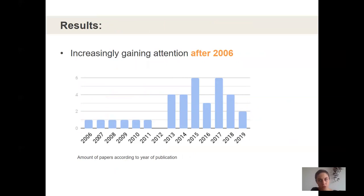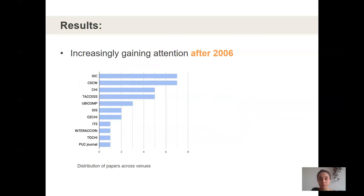Our findings showed an increase of attention after 2006. From the 35 papers, 29 were published in the last six to seven years, suggesting that collaborative technologies for children with special needs is a rather new phenomenon in the HCI community that is increasingly gaining attention. Looking at the distribution across different venues, as might be anticipated, the Interaction Design and Children Conference (IDC) and Computer Supported Cooperative Work (CSCW) Conference are the most represented among ACM publications.